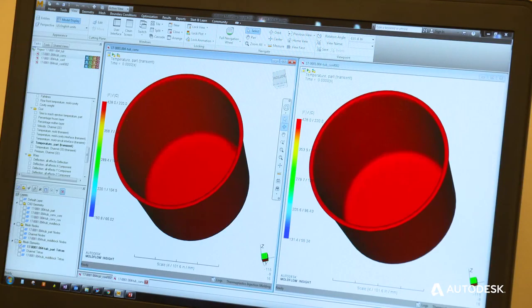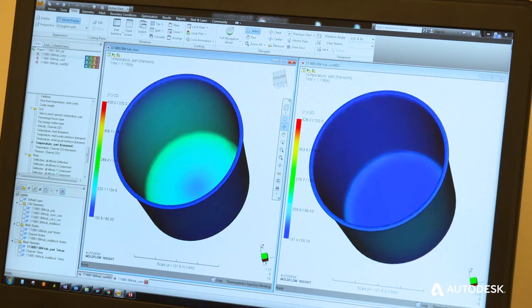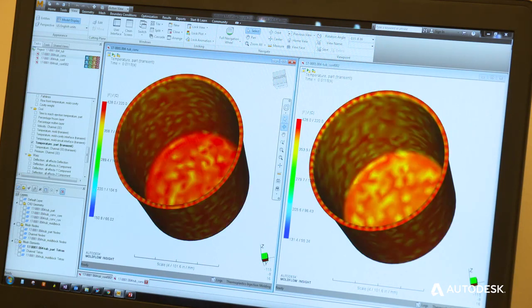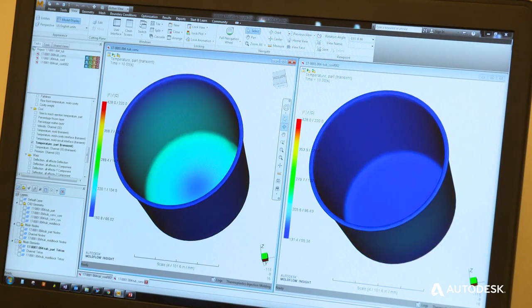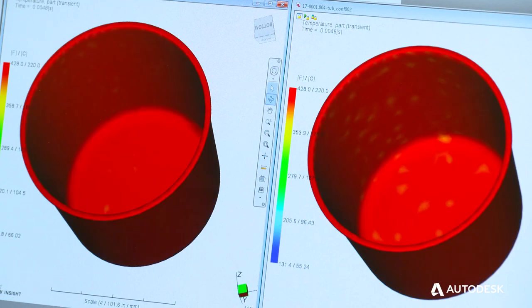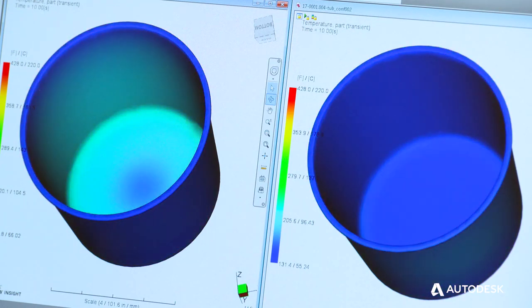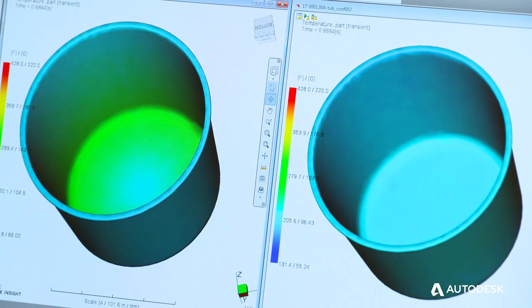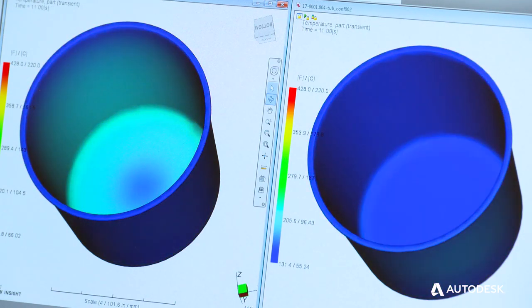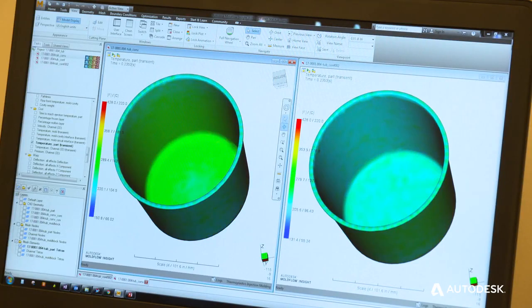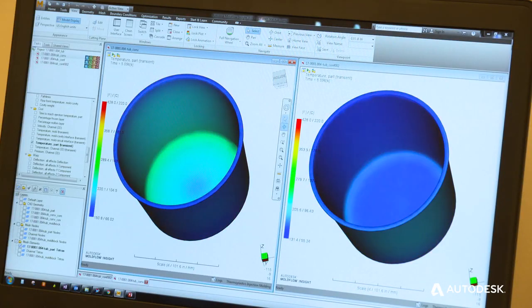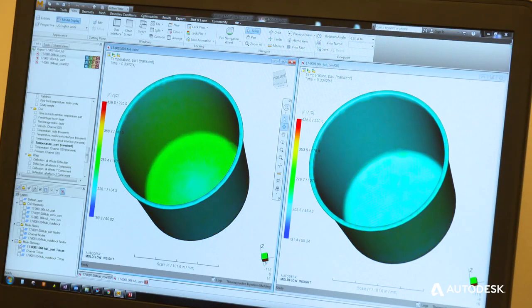As an example, this was a cup and lid set for to-go containers for soup. The problem was they wanted to go from 125 million shots per year up to 175 million per year. The first thing anybody wants to do when they want to increase their capacity is shorten the cycle if they can.